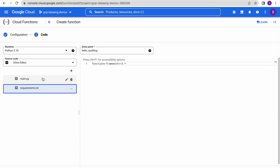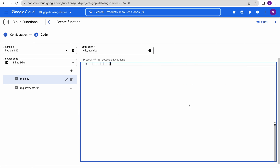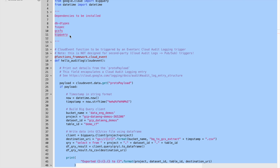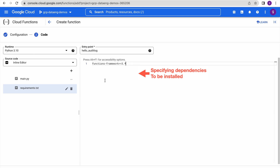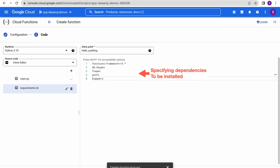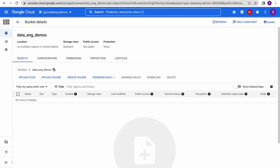Let us copy this code and paste it into main.py. In the requirements file we need to install all these packages, otherwise it will throw an error. Now let us deploy the function — it will take some time. Meanwhile, we will examine our Google Cloud Storage bucket, which is the destination location where our data will be extracted. Right now you can see it is empty.